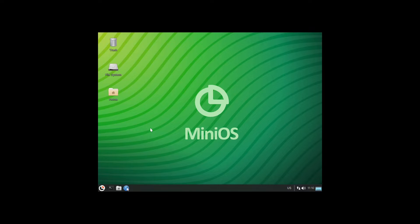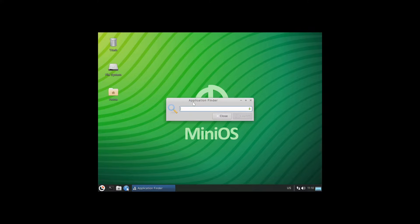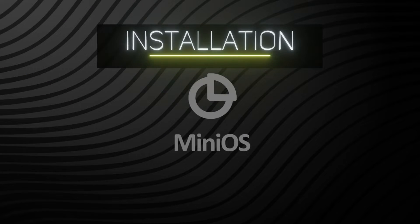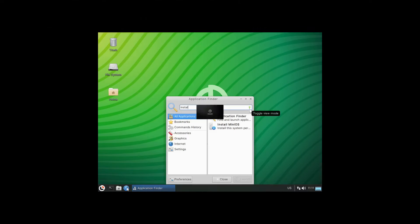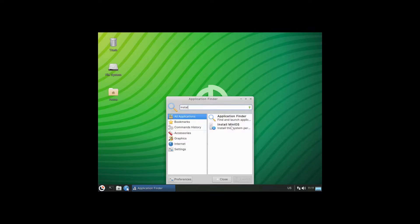One of the things I noticed right off the bat is I don't see an installation script anywhere, so let me search for that first. Using the application finder, I found it, so let's go ahead and launch it.